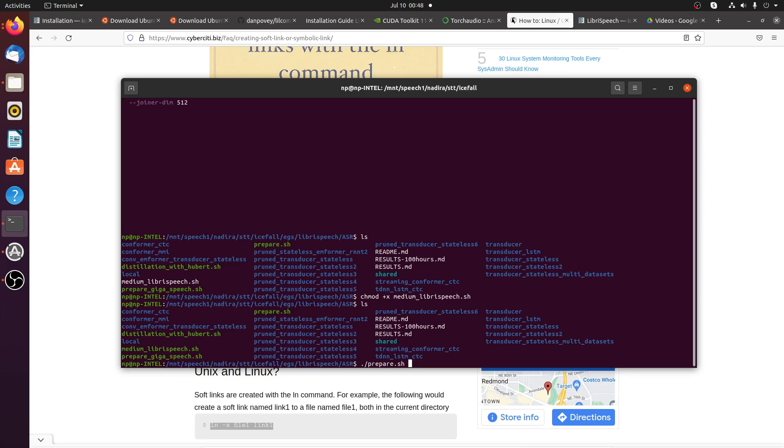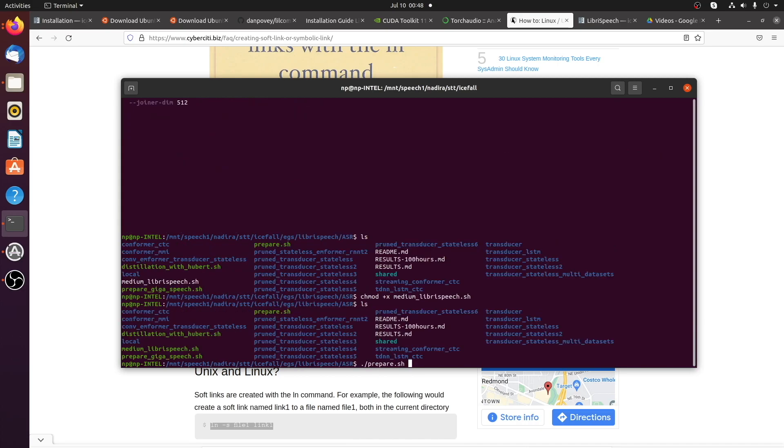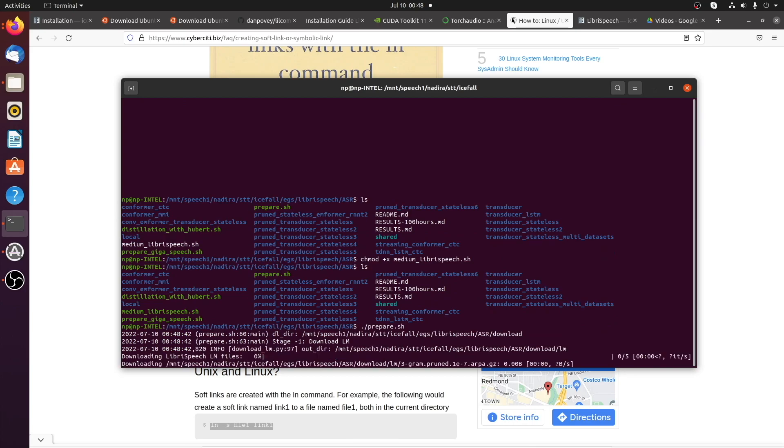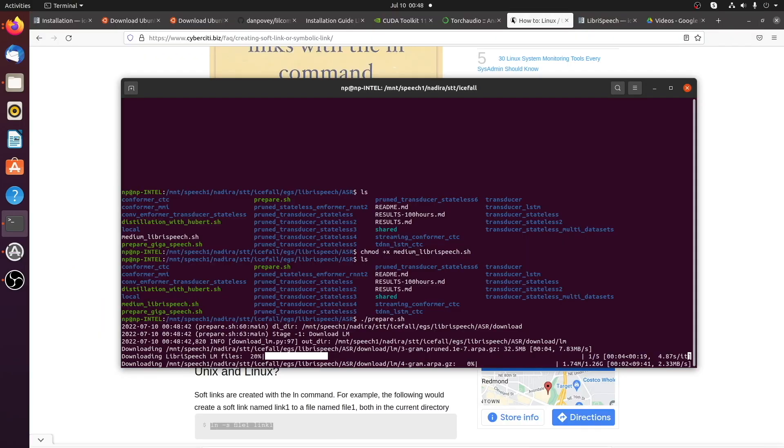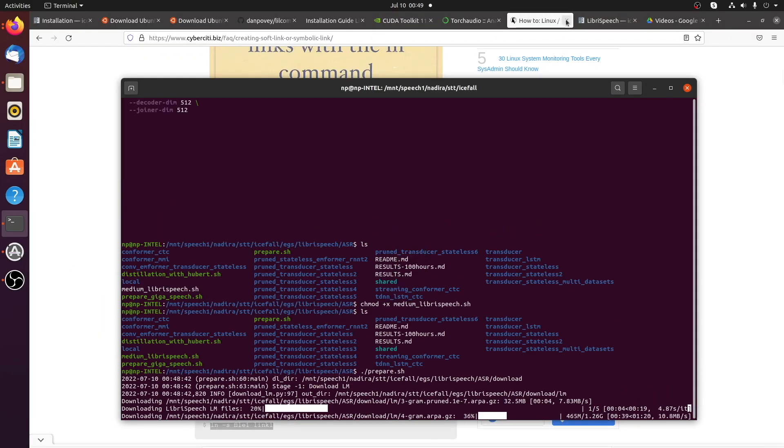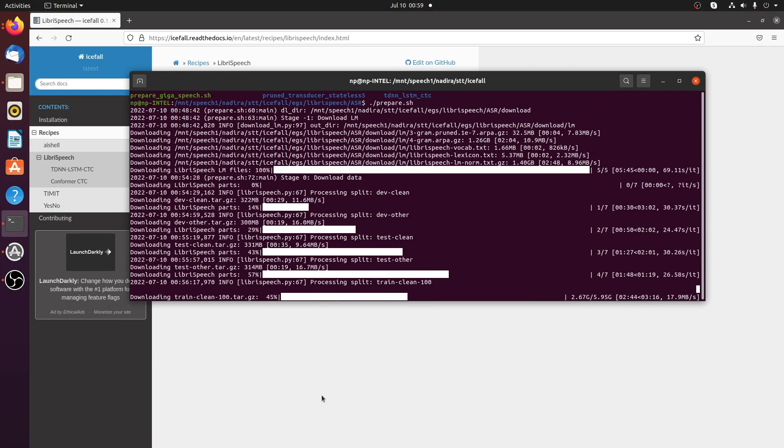I'm planning to train the medium-sized model after this process, but anyone can download the large model on HuggingFace. If you're interested about the performance and want to test it, go to HuggingFace K2FSA Automatic Speech Recognition page and try the model in real life.